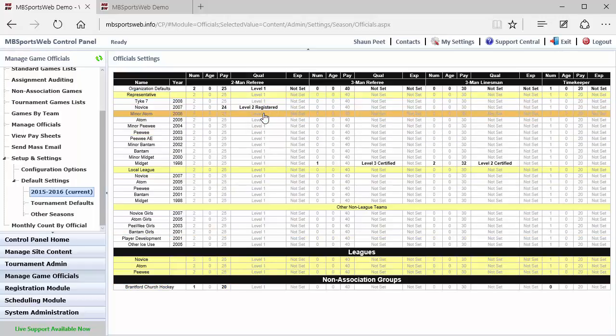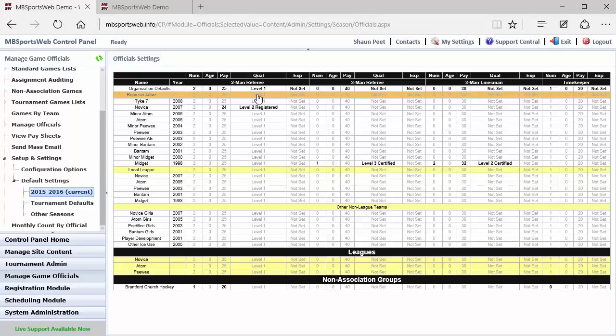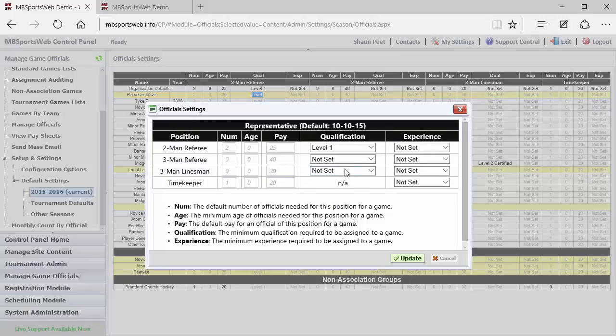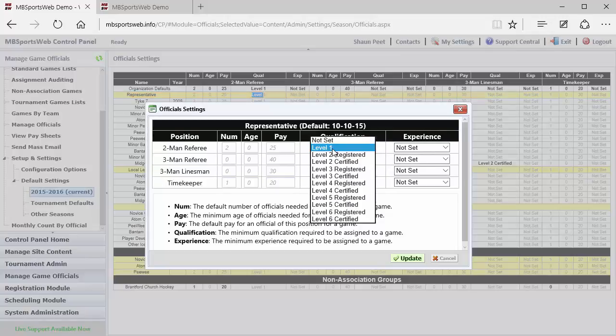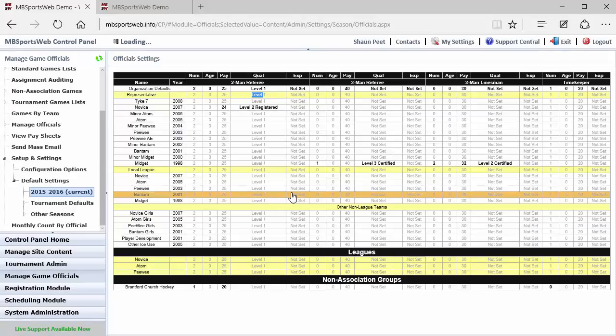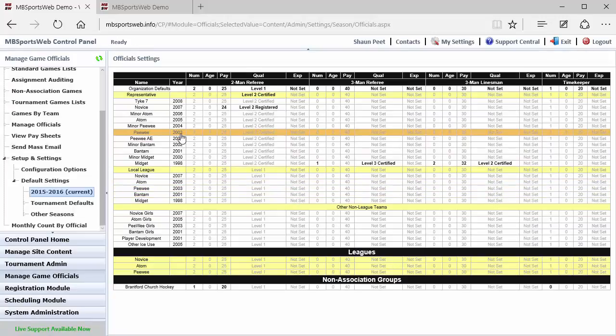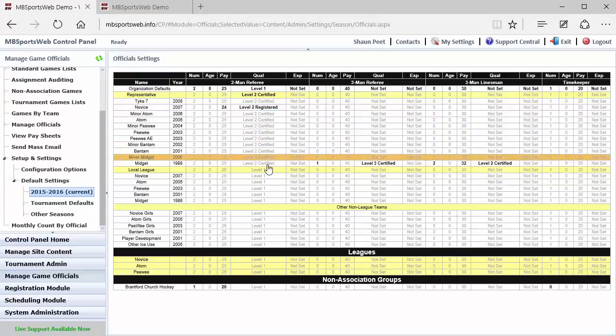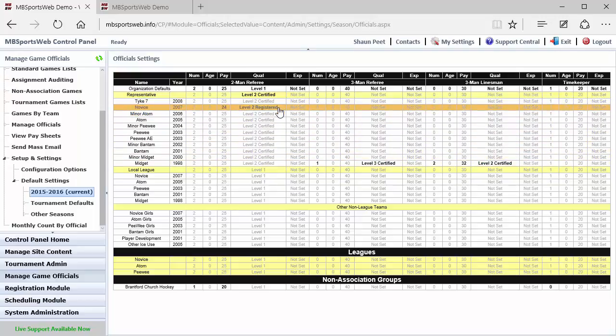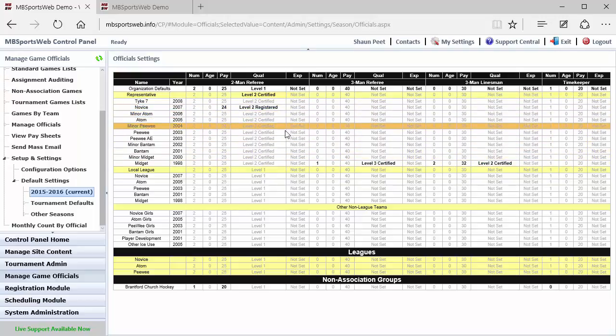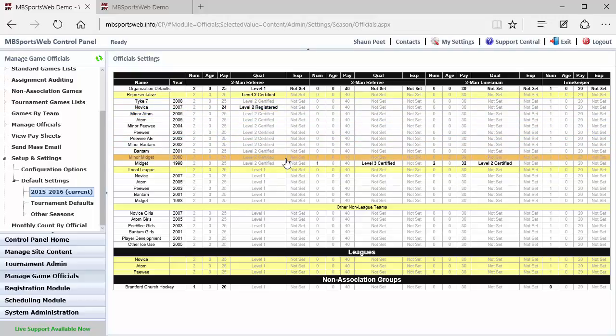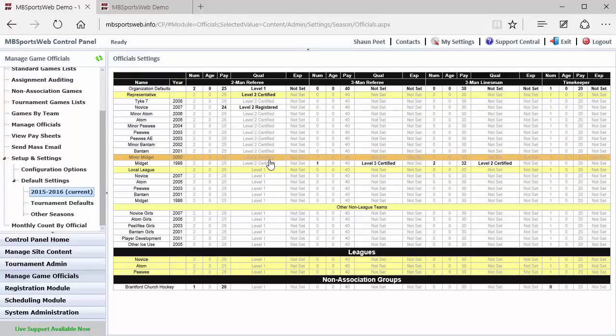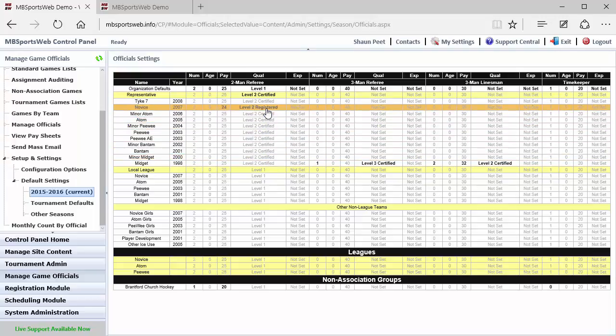I can then override that to say that within our representative teams, that the minimum qualification is going to be level two certified. And that means that for sites that have categories set up, then all of the teams within that category will automatically inherit the setting applied to the category level, unless they've been set explicitly differently.